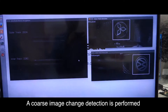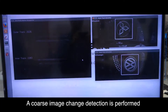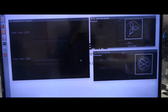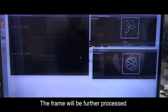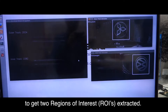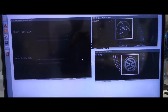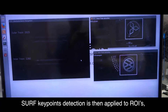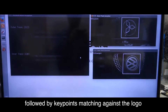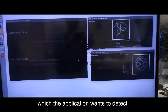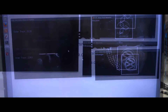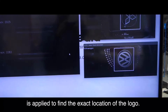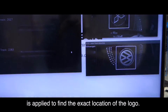A coarse image change detection is performed to determine whether any racing car is present. The frame is further processed to get regions of interest extracted. SURF key point detection is then applied to the ROIs, followed by key point matching against the logo which the application wants to detect. Template matching around the area of matching key points is applied to find the exact location of the logo.